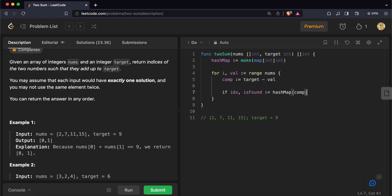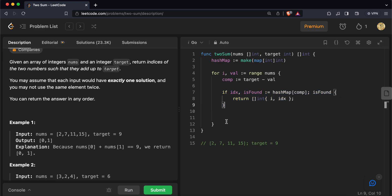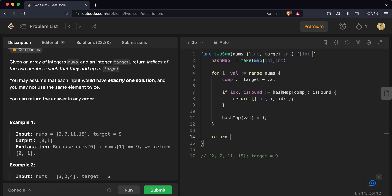We look up the complement in the hash map. If the element is already present — meaning we have already encountered it — then we have found our answer and return an integer slice of the current index and the previously stored index. If we haven't found the answer yet, we store the current value's index in the hash map. If the loop completes without finding an answer, we return a slice of minus one, minus one.